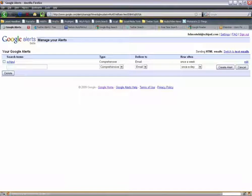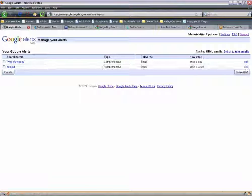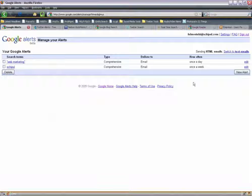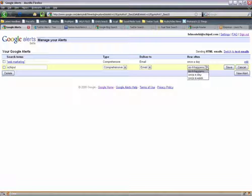Let's create another alert. Click the new button. Let's say I want to search 'web marketing' — I put that in quotations because I want to keep it together as one phrase. I'll search comprehensive, delivered to my email, and once a day because I really love web marketing. I'm going to create my alert. Here is where you see the benefit of having a Google Account — you've got this dashboard with your Google Alerts. For Shipple, I want to change the frequency to 'as it happens' so every time someone mentions Shipple I'll get an email. Save.